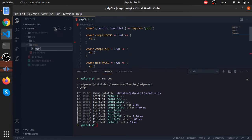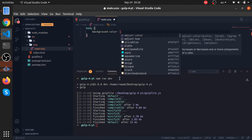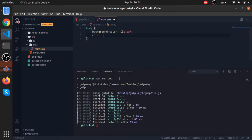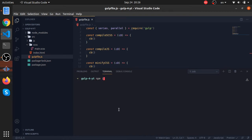Now let's go to our SASS folder and create our main.scss. Let's put some stuff — body background color will be black, color will be white smoke. Simple stuff. Now to compile SASS in Gulp, you will install a package called node-sass, and to use that in gulp.js you will install another package called gulp-sass.